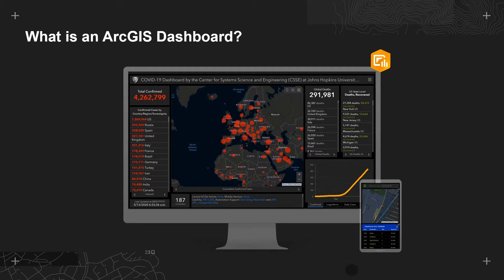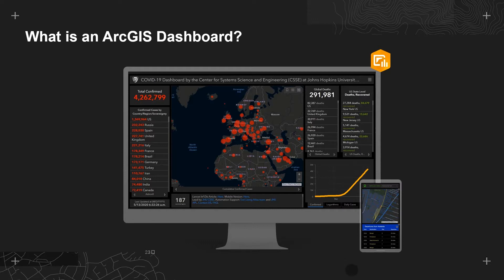So, what is an ArcGIS dashboard? You may have already come across this application as it was previously named Operations Dashboard. It is an online application which enables you to present data in easy-to-read formats where all key information can be seen on a single screen.